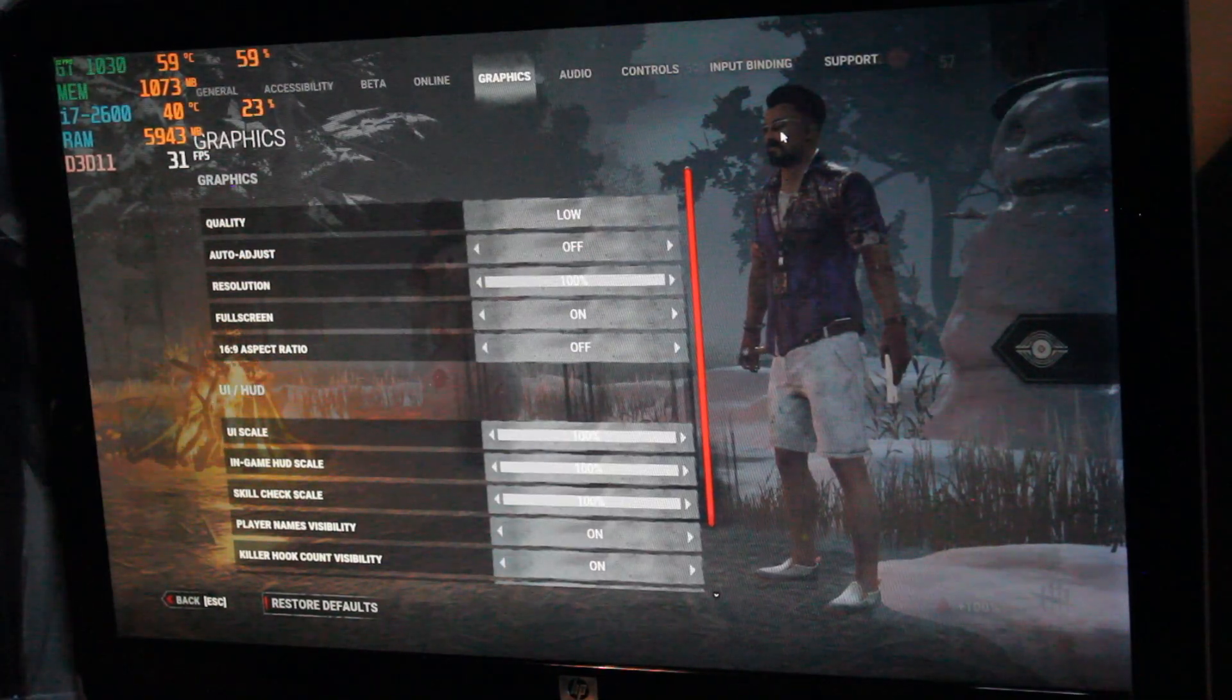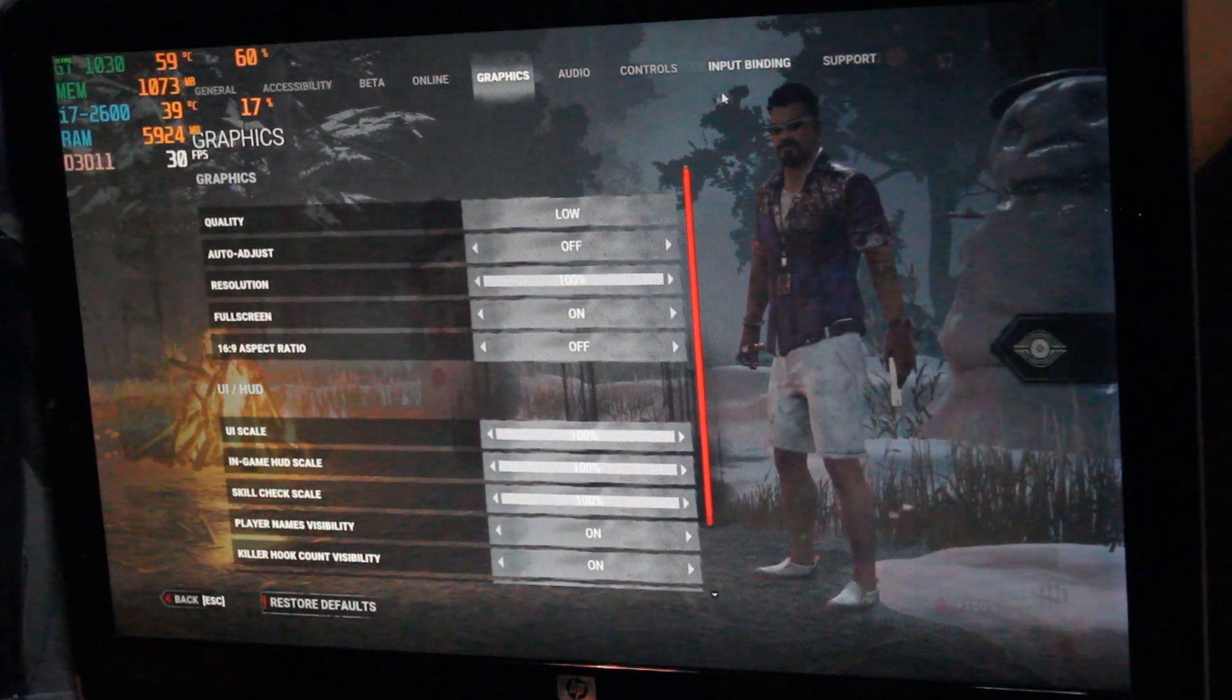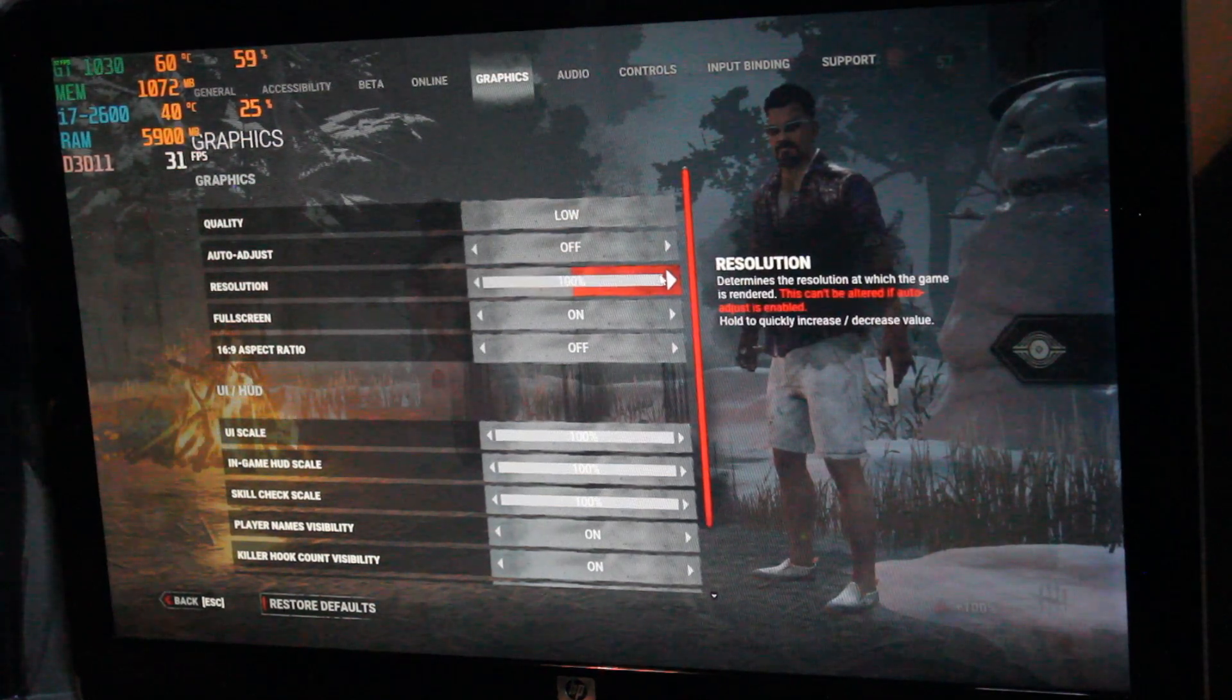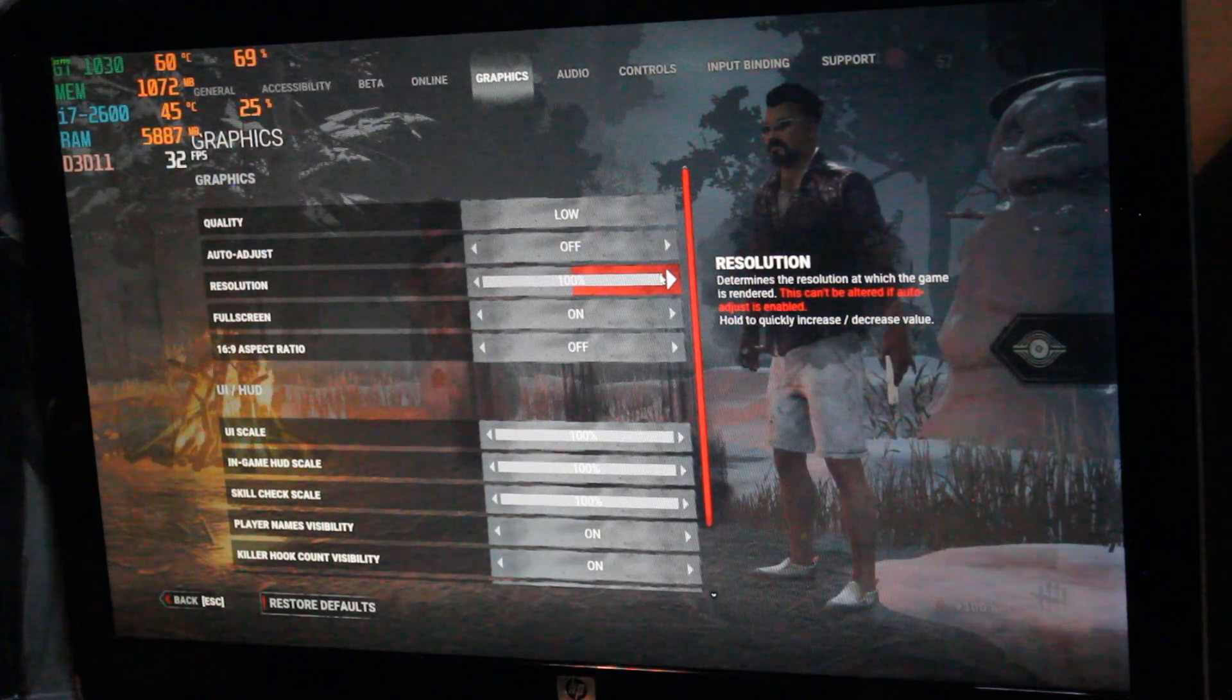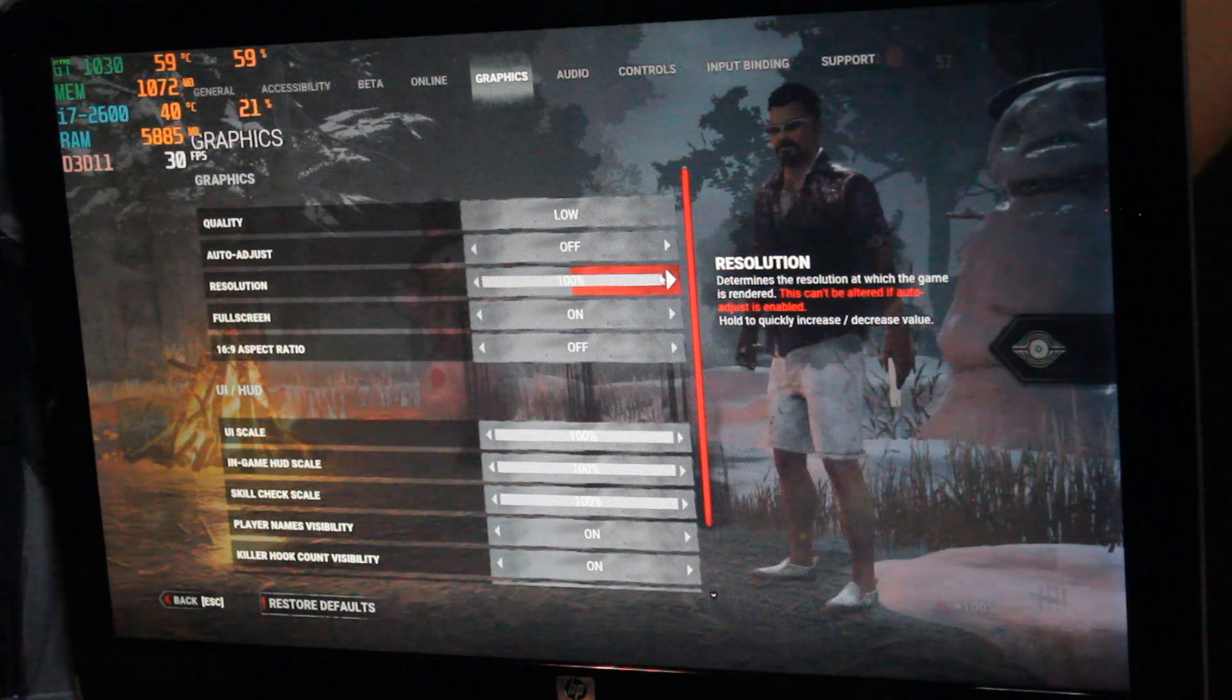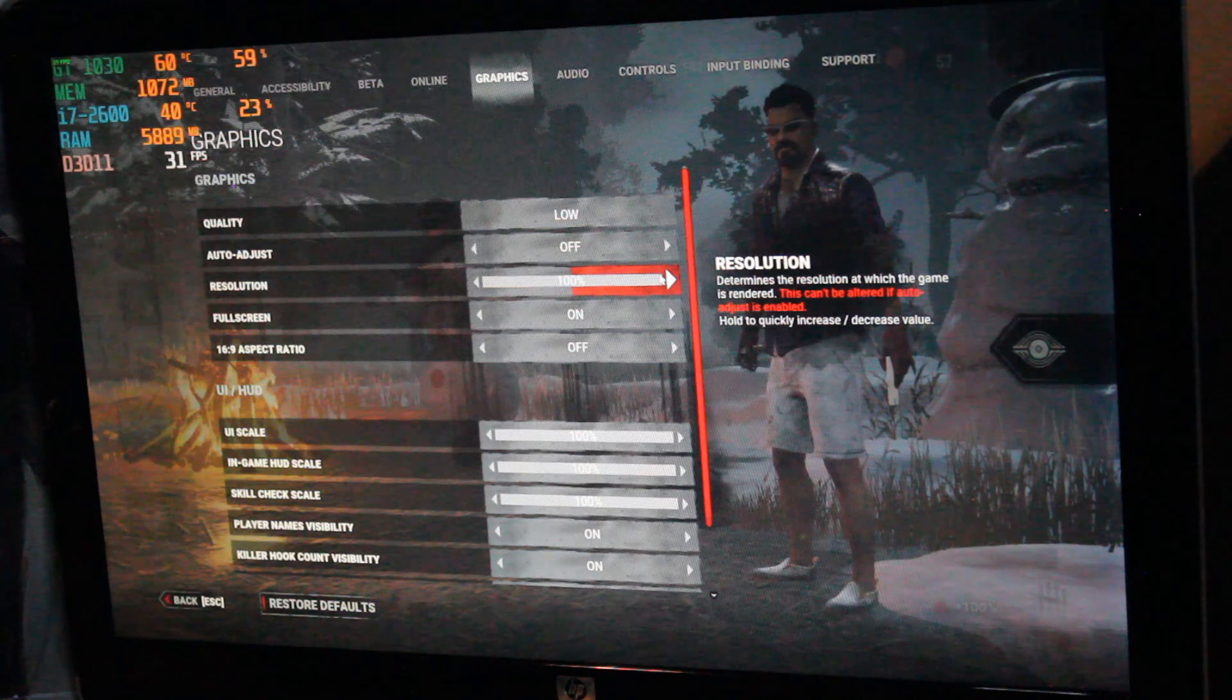Alright so I thought I'd try Dead by Daylight, one of my favorite games to pick up and put down. I have the graphics settings set to low with resolution at 100%. So playing at 1920 by 1080 resolution. You can get better frames per second by setting the resolution down lower, but I just kind of wanted to see how it would perform. Just sitting idle on the menu we're getting around mid 30s frames per second.